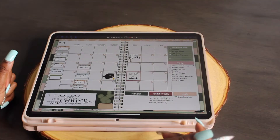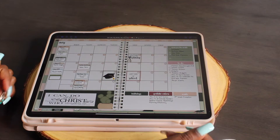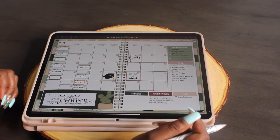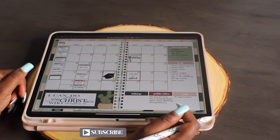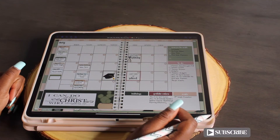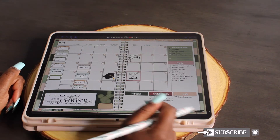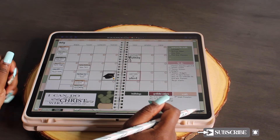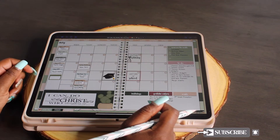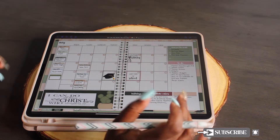Hey y'all, Shaffini Nicole here and in today's video I'll be showing you how to use the split screen to help you when you're digital planning.